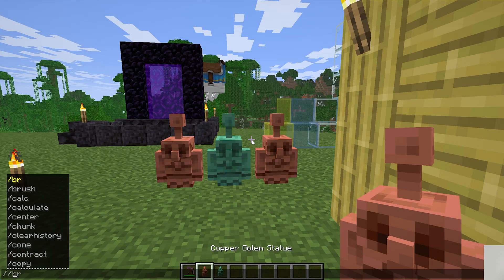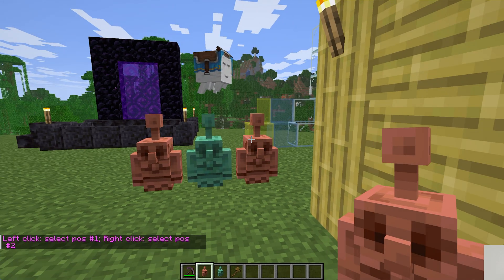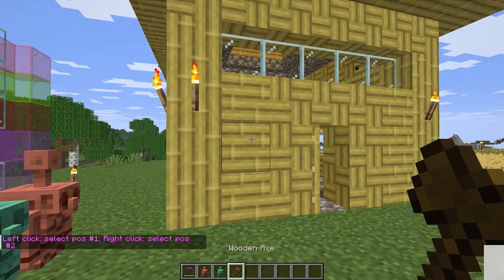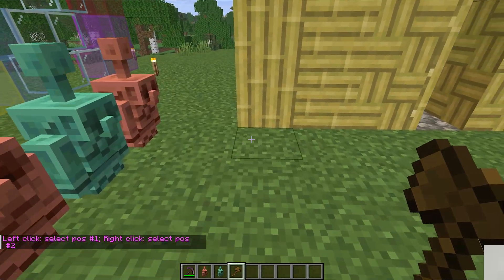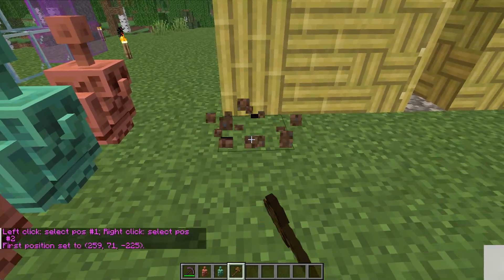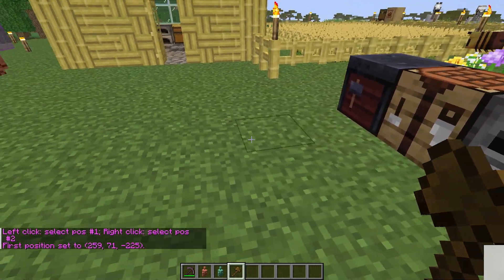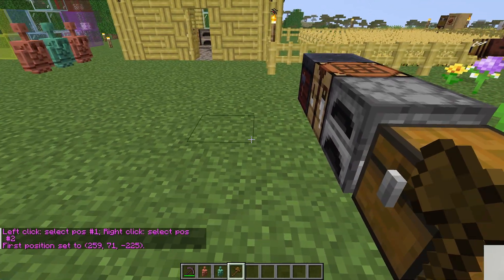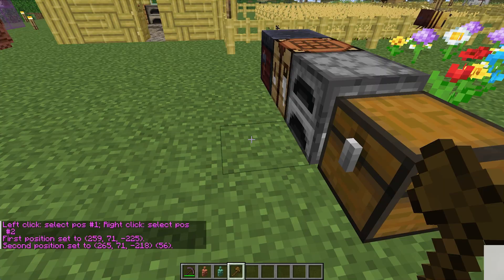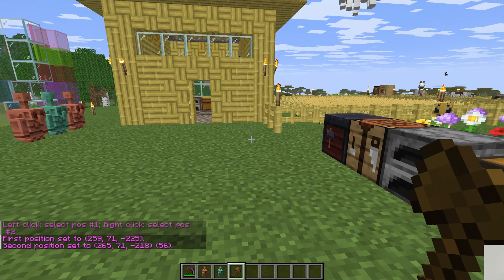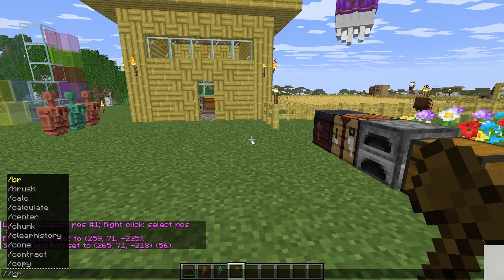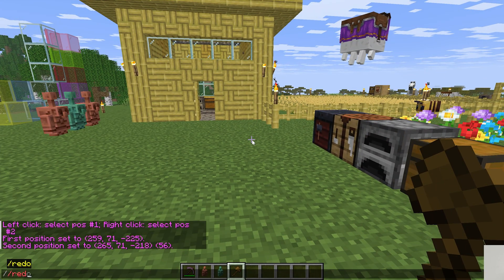In-game, we can do slash slash wand to get our WorldEdit wand, and then you can kind of use it however you want. For example, if I wanted this out here to be like a different block texture, for example, we wanted to make all of this gravel, we could do slash slash replace.